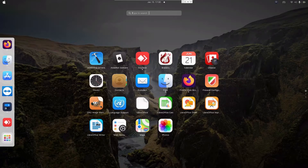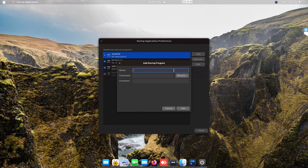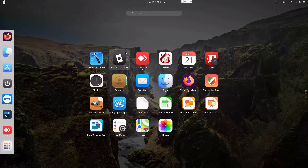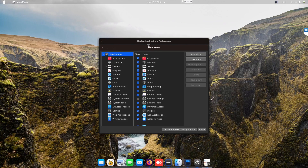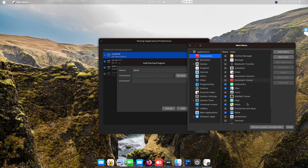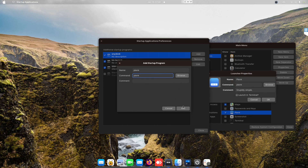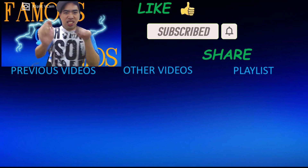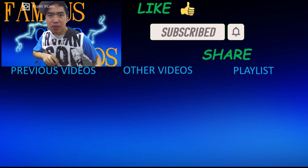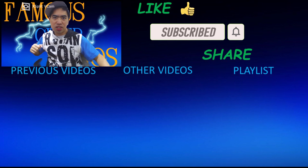Before we finish, we need to add Plank to startup apps so the dock appears every time you restart. Go to the start menu, open Startup Applications, and click Add. Type 'Plank' as the name, then open Main Menu from the start menu, go to Accessories, find Plank, click Properties, and copy the command. Paste that command into the Startup Applications command field. That's it — every time you restart your computer the dock will be there. Remember to like, subscribe, and share. Thank you all for watching — Famous Cyberamers signing out.